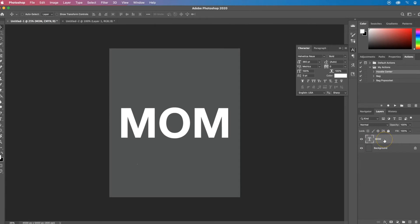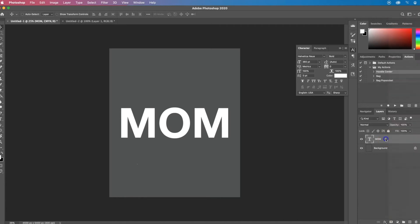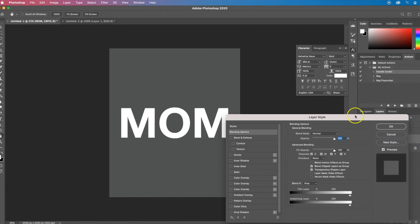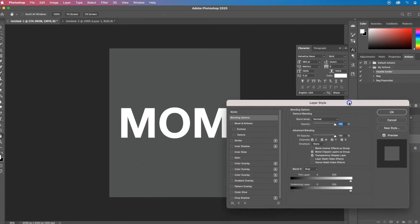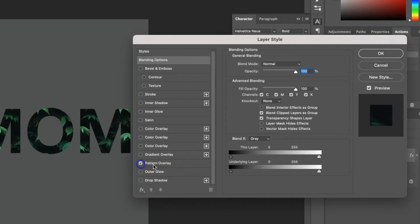So now that I have my pattern ready to go, I'm going to right click on my layer. And actually you can also double click to get to your layer style. And then I'm going to go down here to pattern overlay.